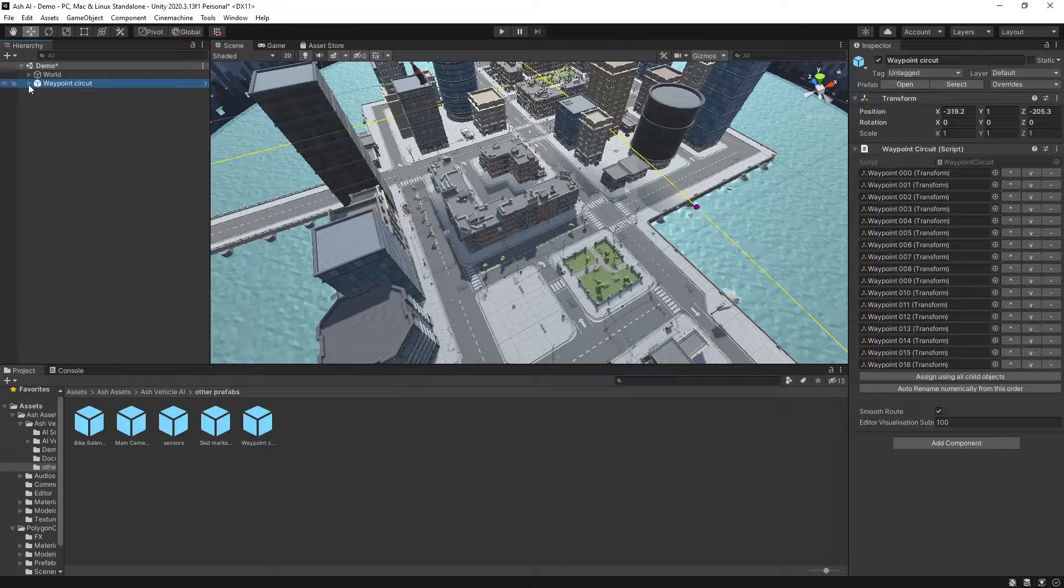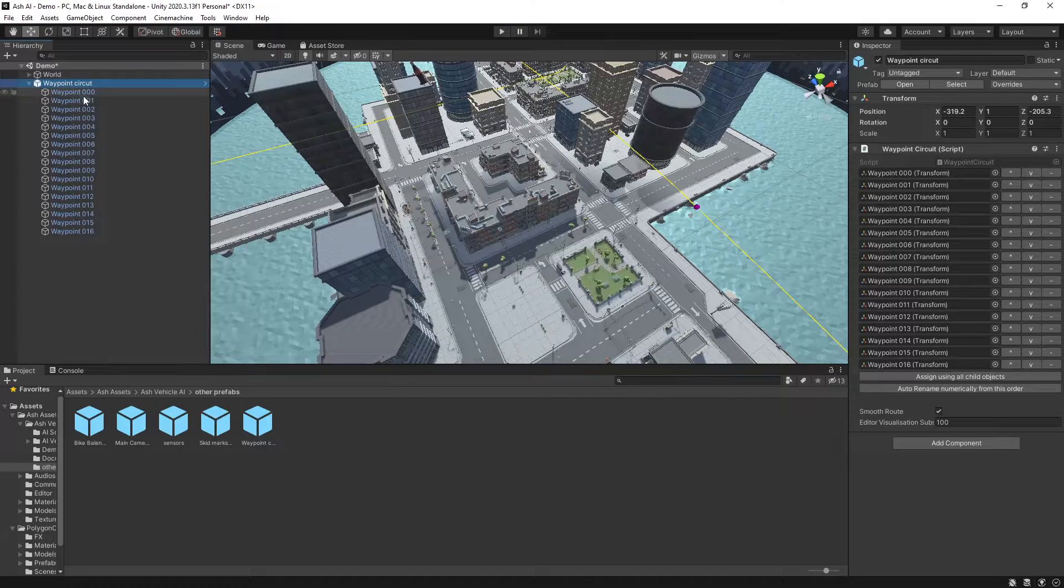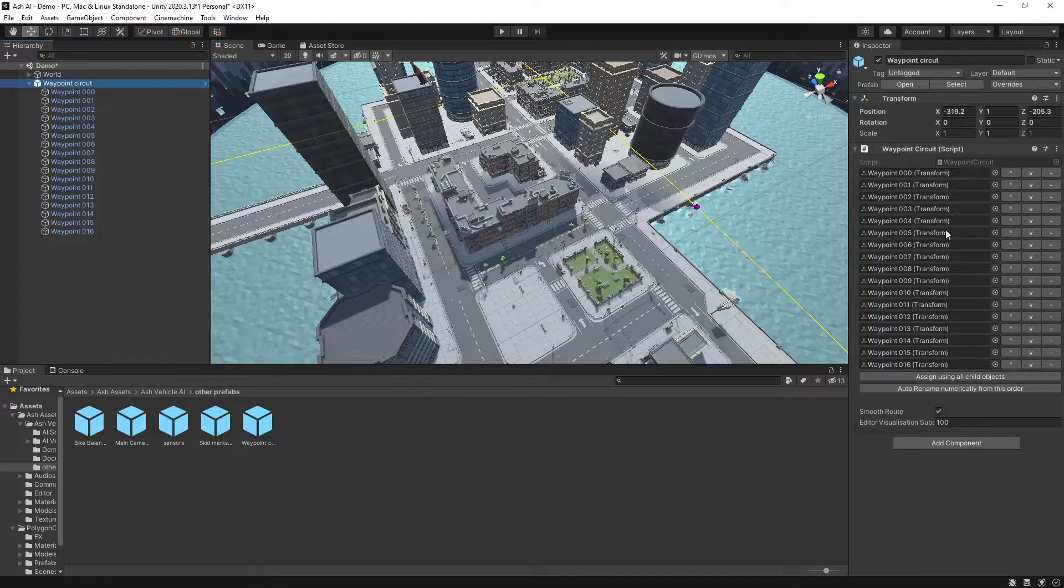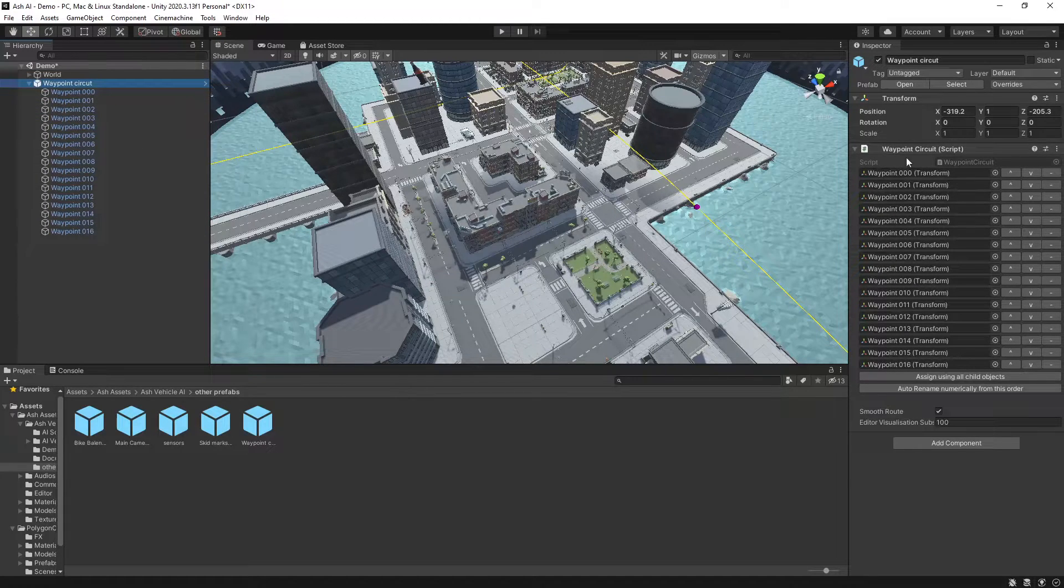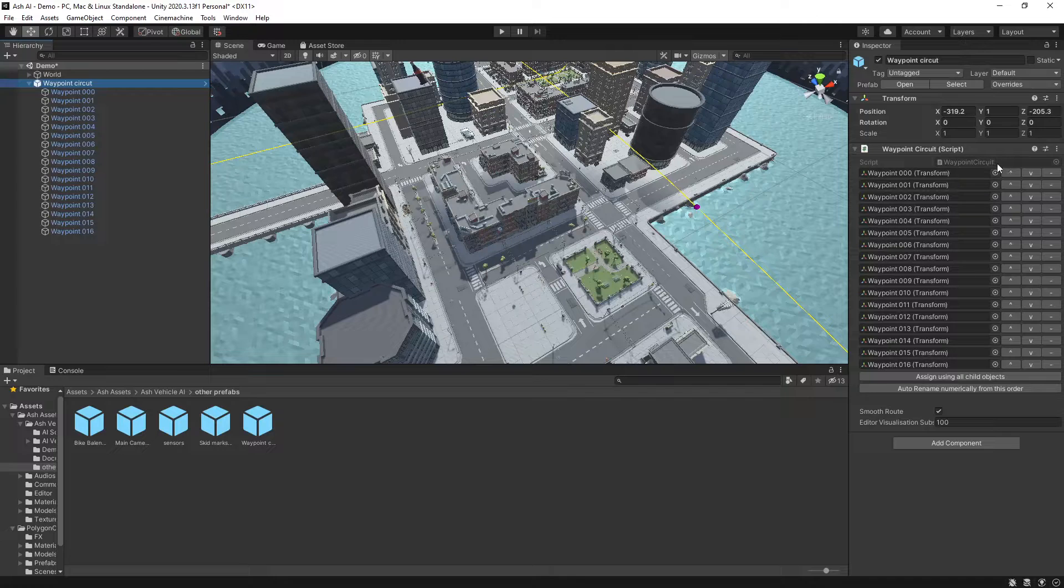So then if we open this up you'll see we have all of the waypoints here and they'll match the waypoints that are under the waypoint circuit script.